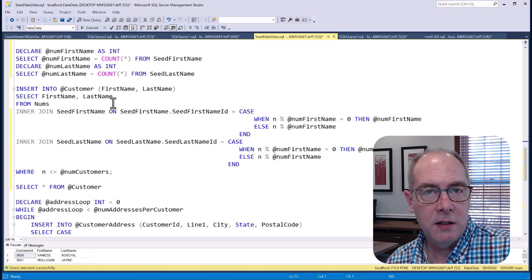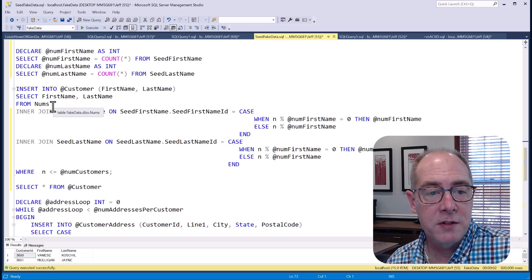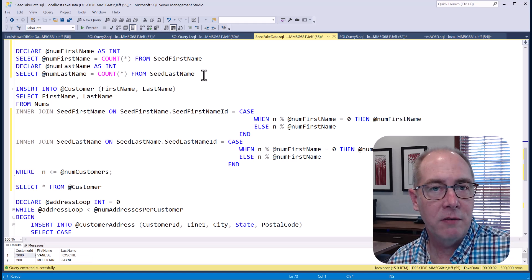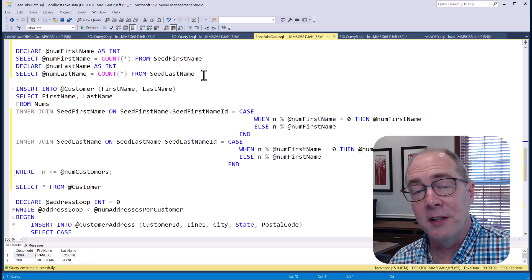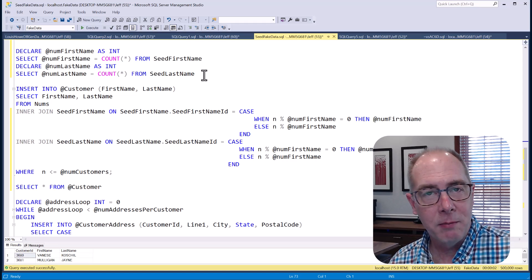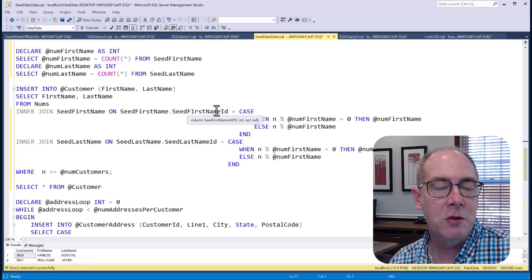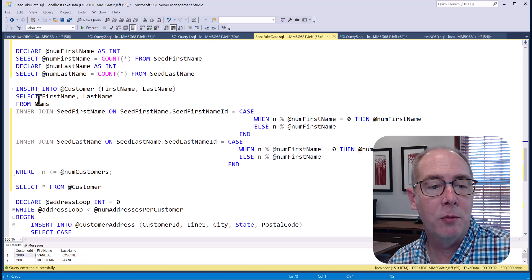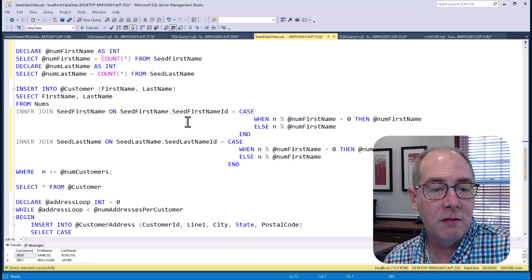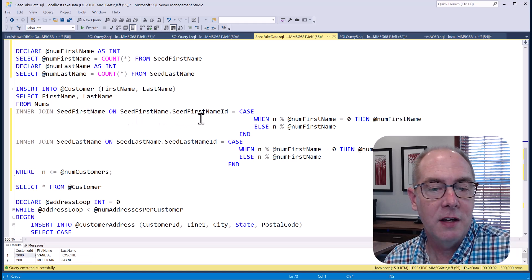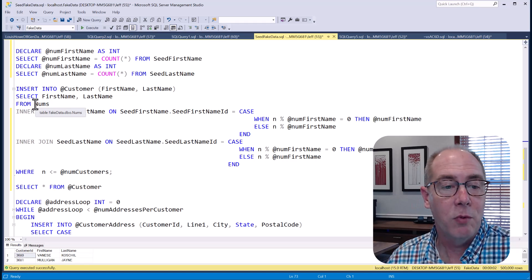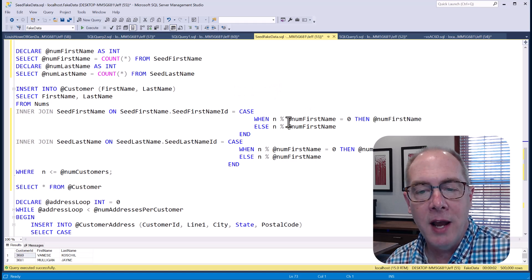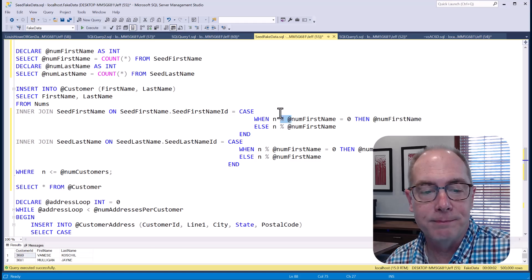The challenge is that we're going to leverage our numbers table and join against our table of first names and our table of last names. Now, I've only got about 250,000 first names and about 250,000 last names. So that's a problem if I want to insert 500,000, because I can't just do an inner join where I join the primary key for the first name table with the number that's in the numbers table, because I'll only get around 250,000 results. The numbers over 250,000 won't meet the inner join criteria. So how do I get by this? Well, I'm going to have to leverage the modulus operator. In fact, this is really hard to describe. So let's take a look at a spreadsheet.